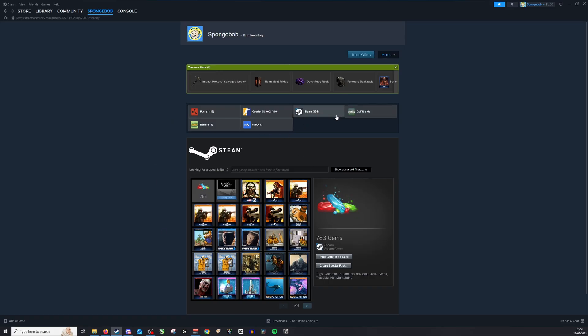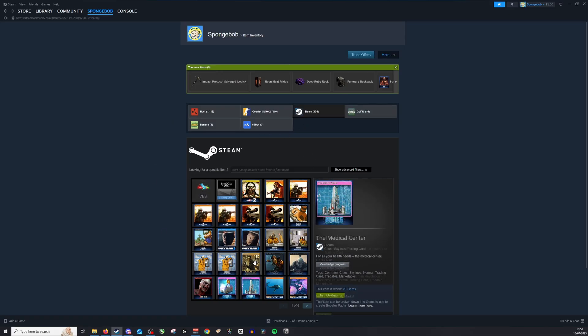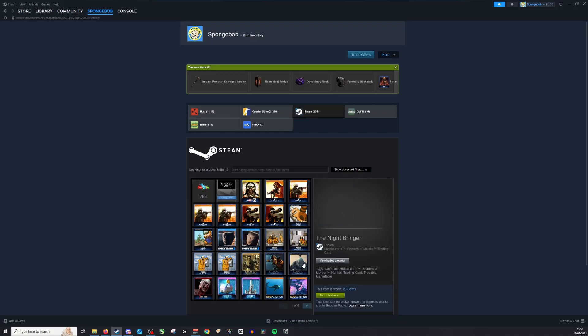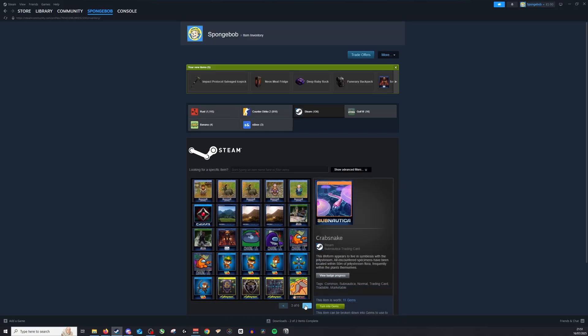Now I've clicked on Steam and you can see I have all of these different cards I've been given for all the different games that I have played. I have no need for them, so all I need to do...